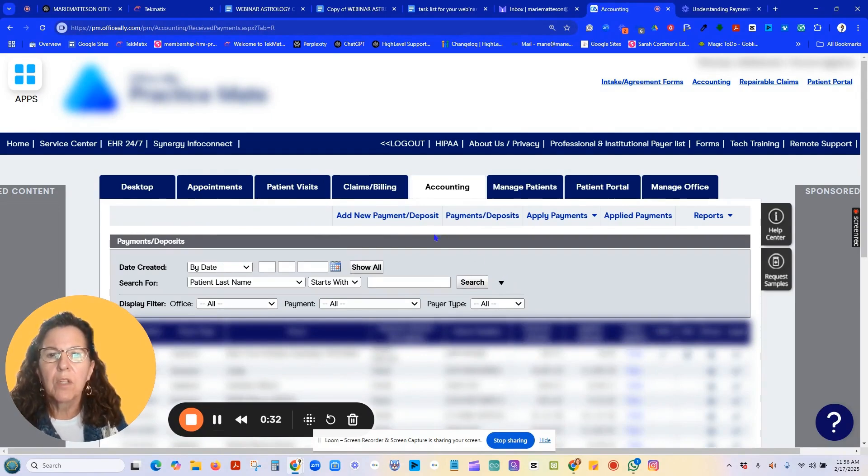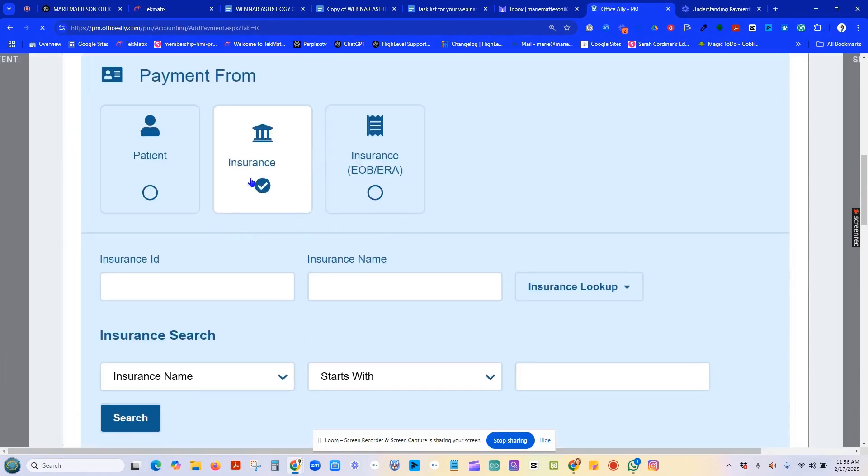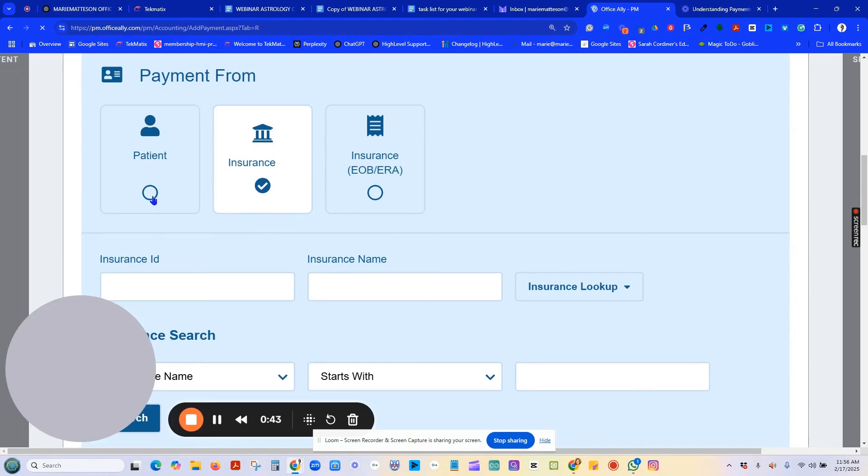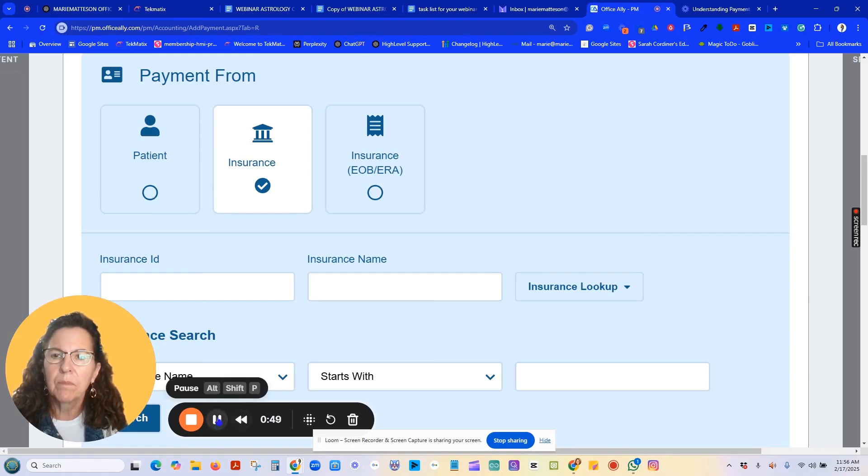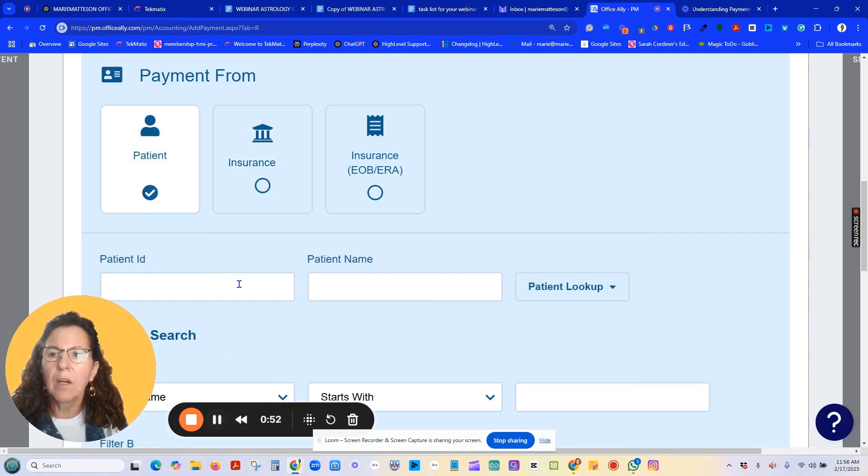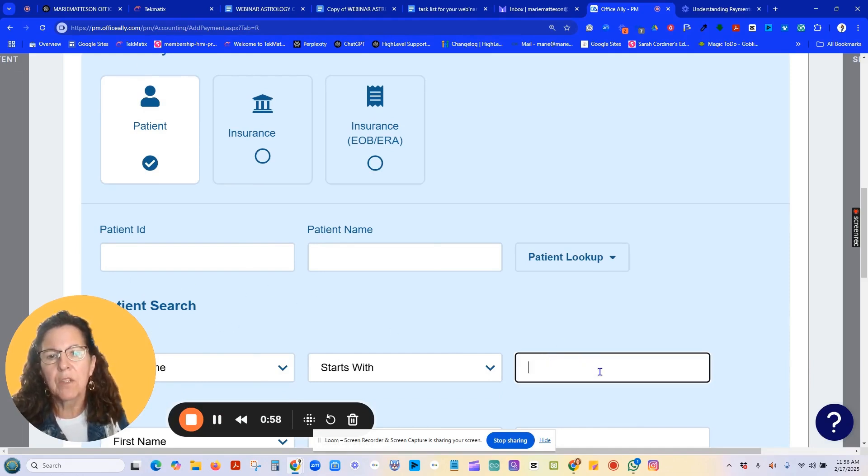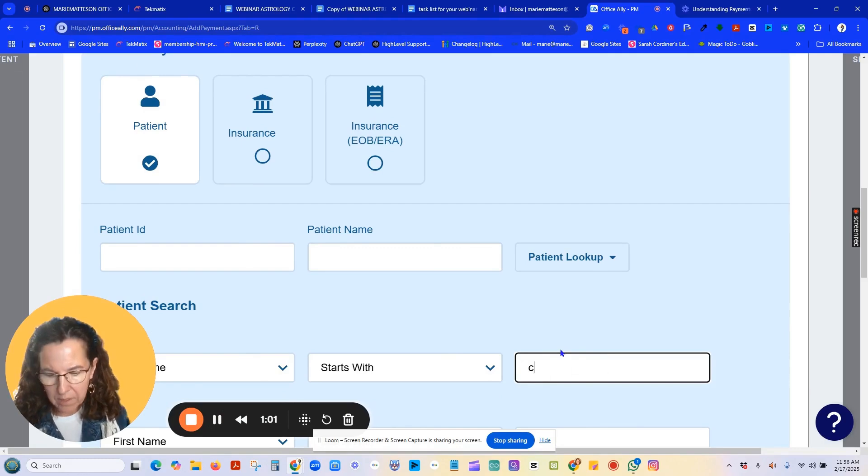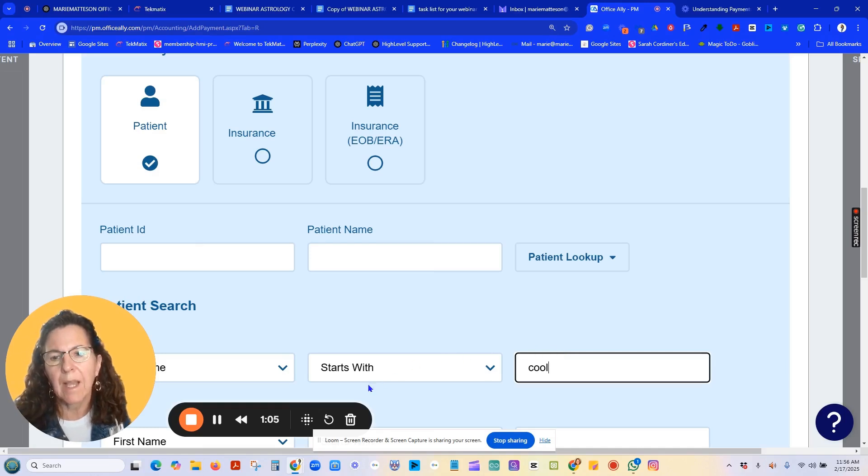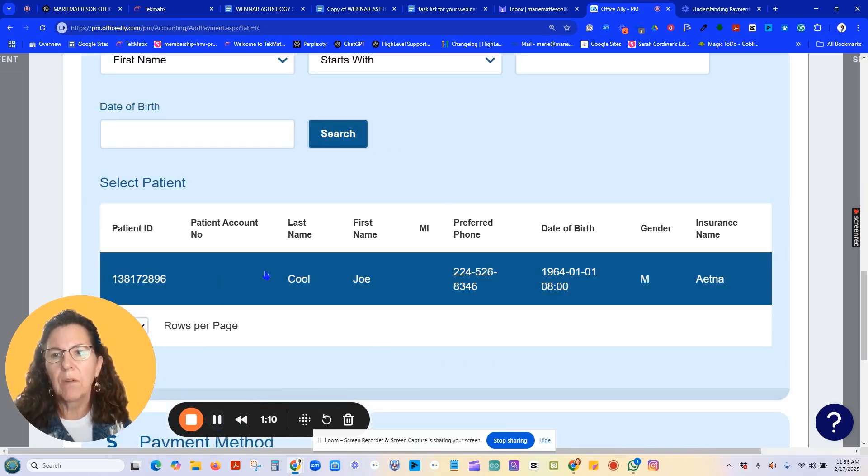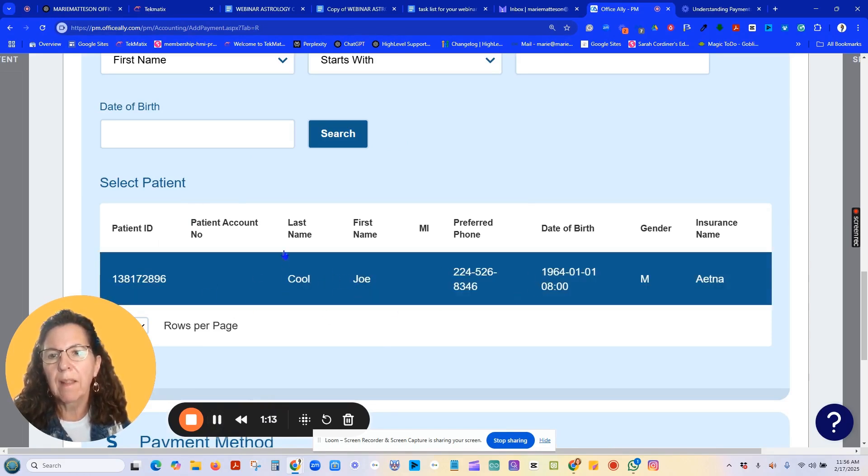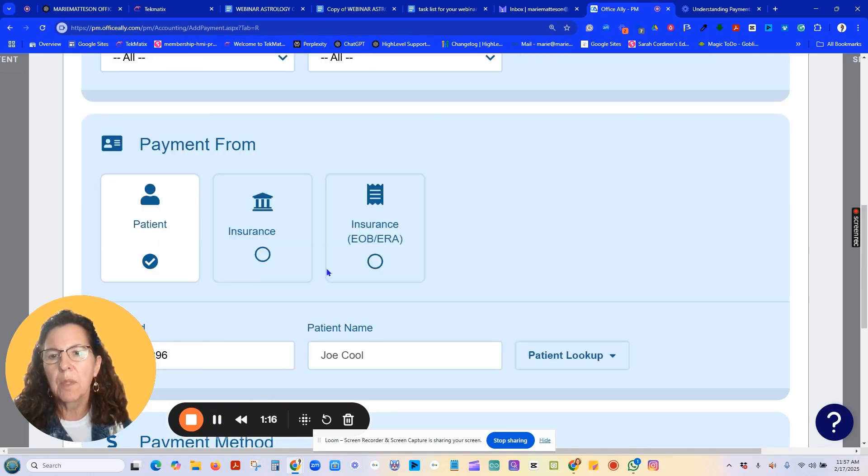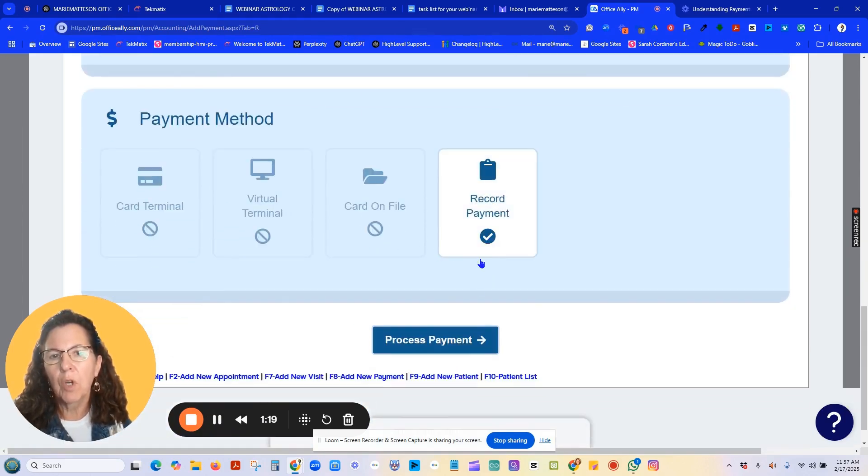Just like with an insurance payment, you're going to check in the sub-tabs, add a payment or deposit. Instead of choosing insurance, you'll choose patient. Now, you'll search for a patient. I use the patient search all the way at the far right. In this case, we'll use my test guy, Joe Kuhl, by his last name. Scroll down and you'll find a list of patients with that last name. Choose the patient, record a payment, and process payment.